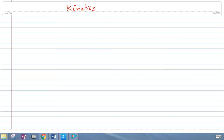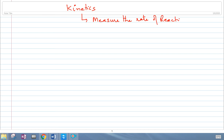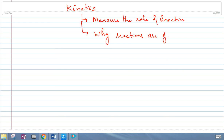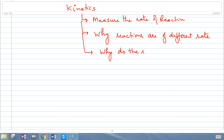Today we start with the topic of kinetics. In this chapter, we will be talking about how to measure the rate of reaction — that would be the first thing. Then, once you know how to measure the rate of the reaction, you will understand why reactions are of different speed or rate, and the third thing is why the reactions actually take place.